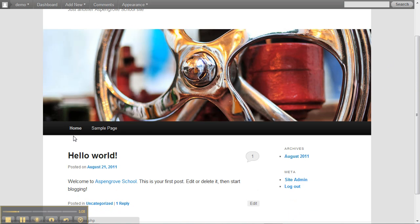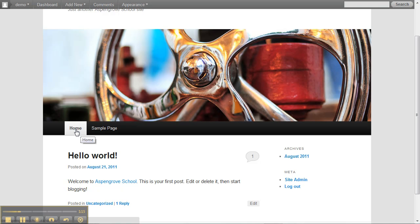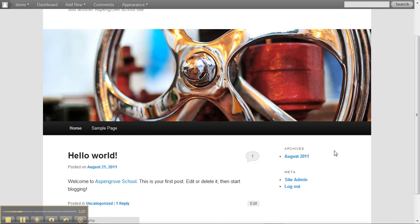You have a navigation bar here. Right now there's just a simple home button that people can always use to get back to the front page of your blog and a sample page. We'll go to the sample page in a second.